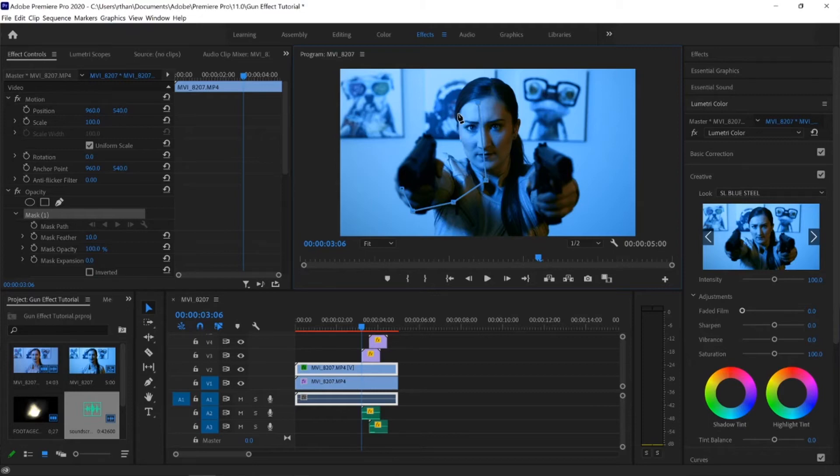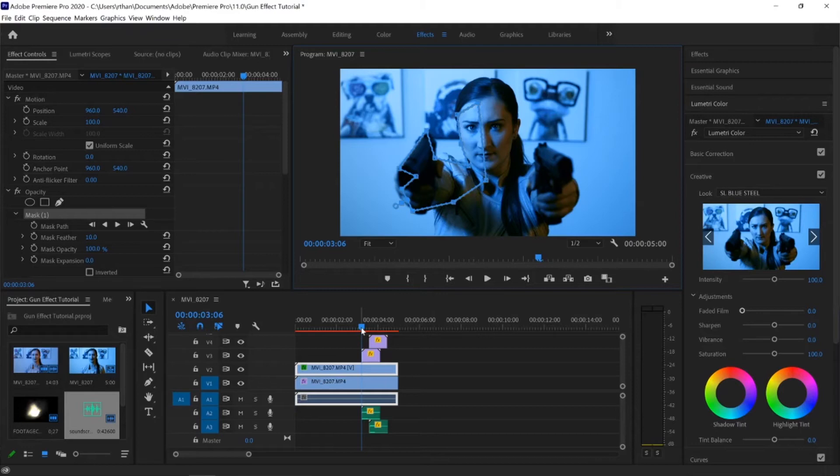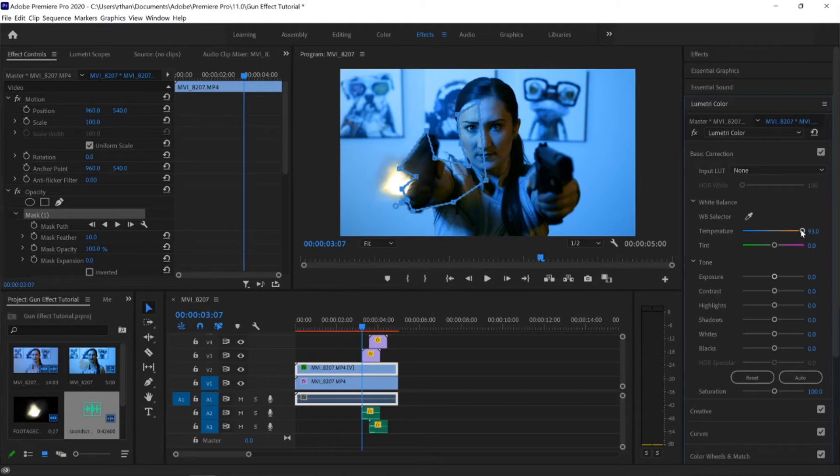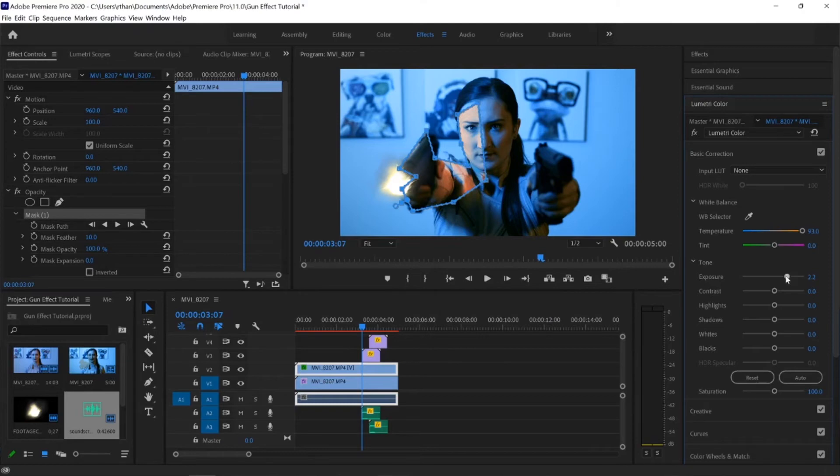And so you're going to see now I have a complete mask, but you see this flash here. And what I want to do is go up to my basic correction and I want to increase the temperature, give that a warm to kind of look similar to this muzzle flash here. I want to bring up the exposure and now we're starting to see a little bit of light from where the muzzle flash is showing up on her face. So that looks pretty good.